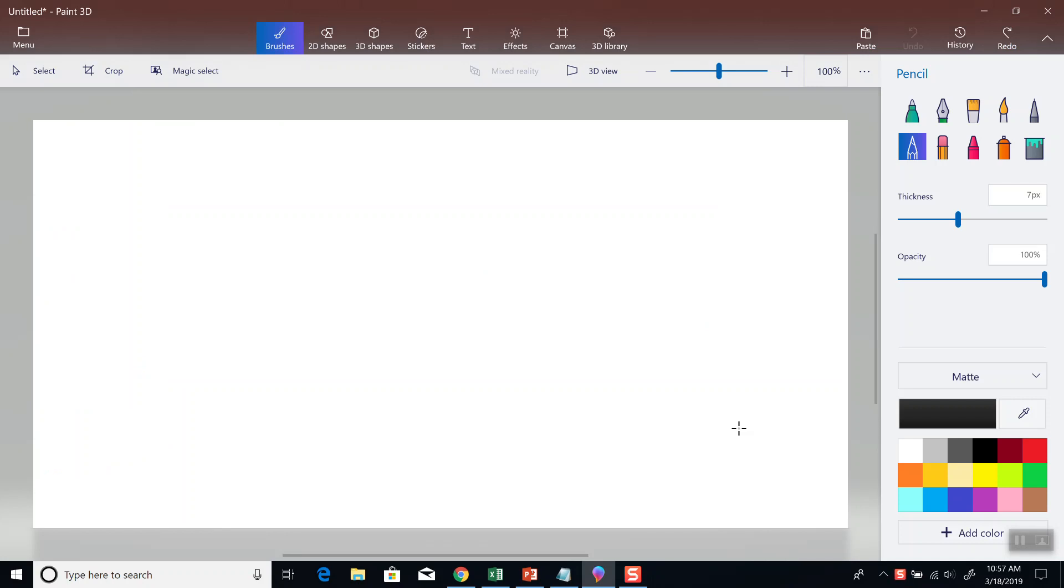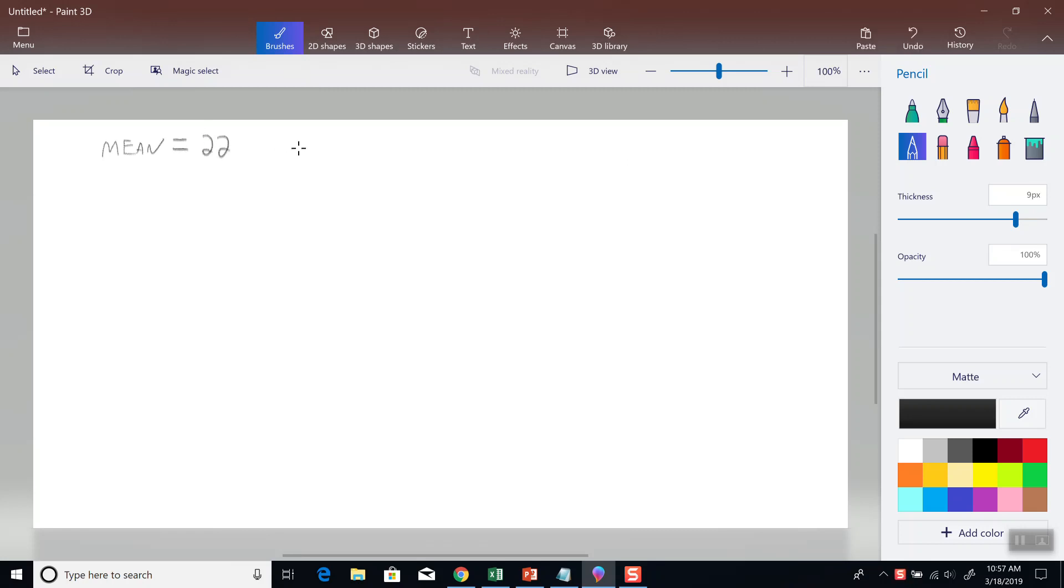So let's say our mean is 22, our standard deviation is 2, and n is 25. Let's assume it meets all the criteria to use the central limit theorem.